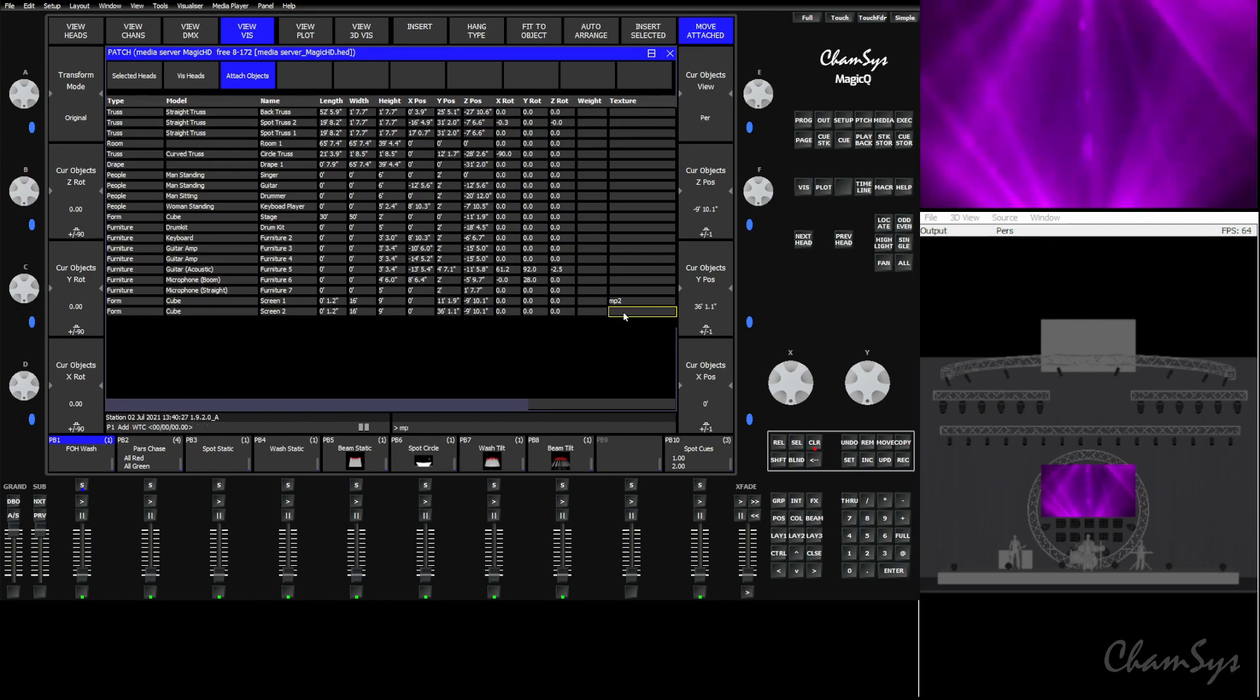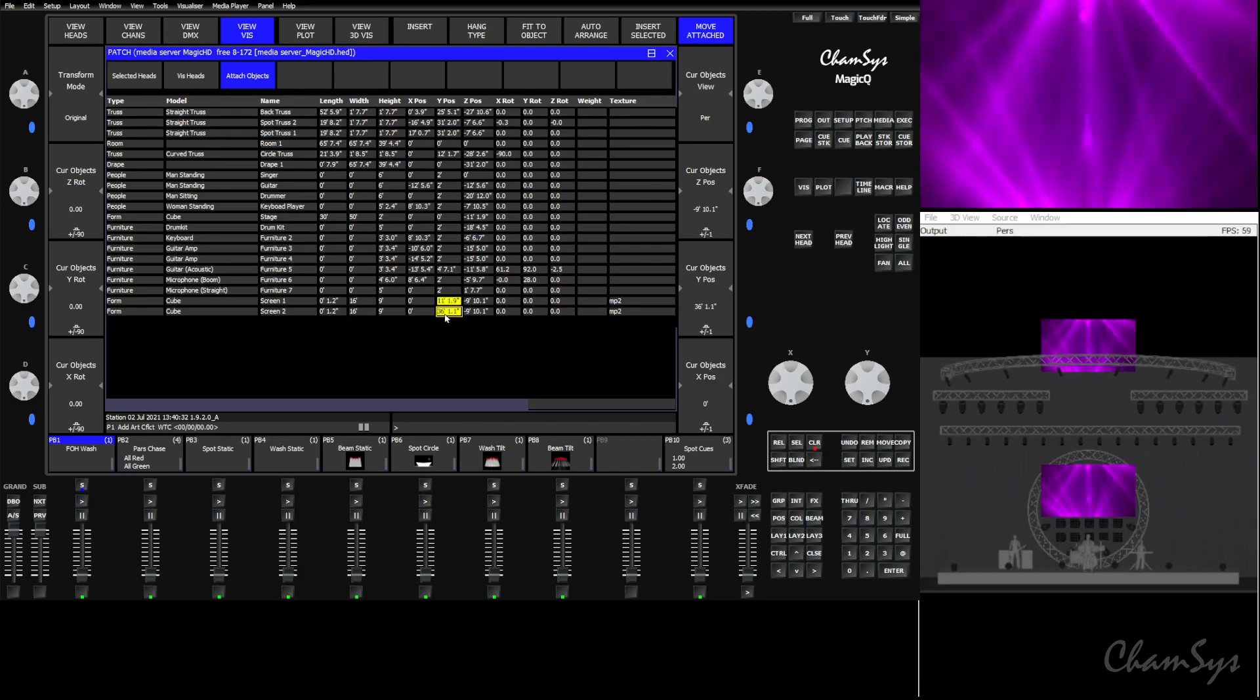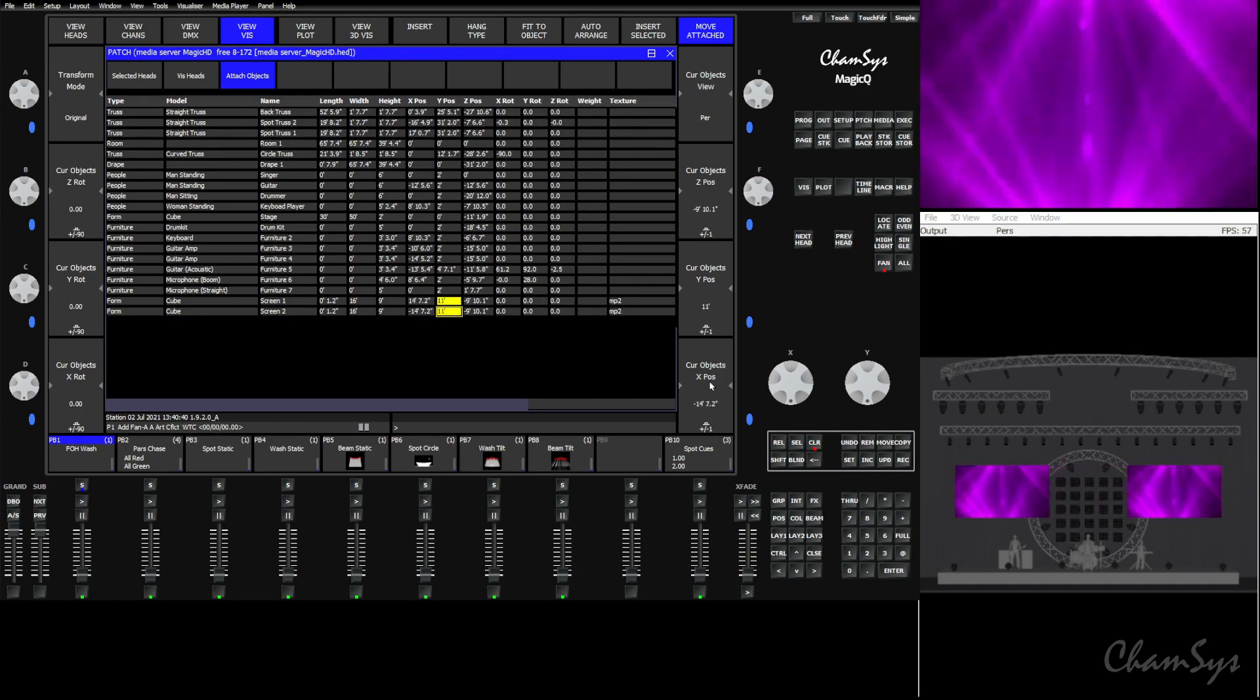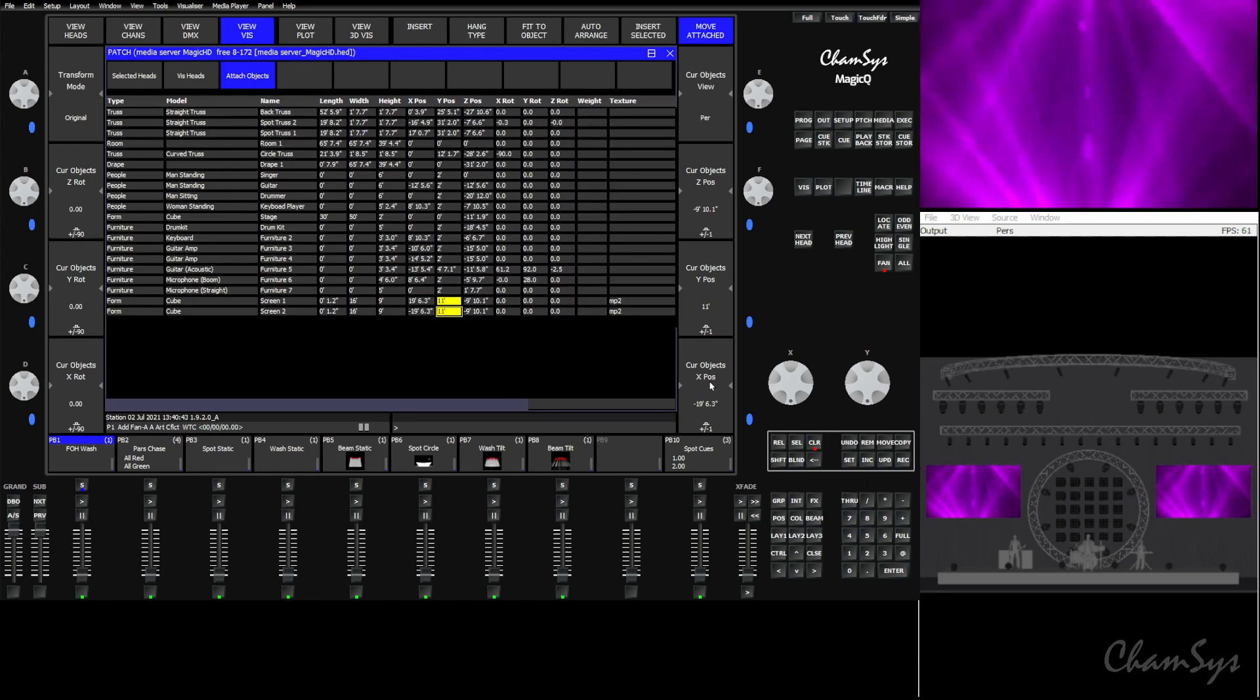Now, if we were to set these both to 11 feet, turn on fan real fast, fan those two screens out. And now we have our stage left and stage right screens playing content.